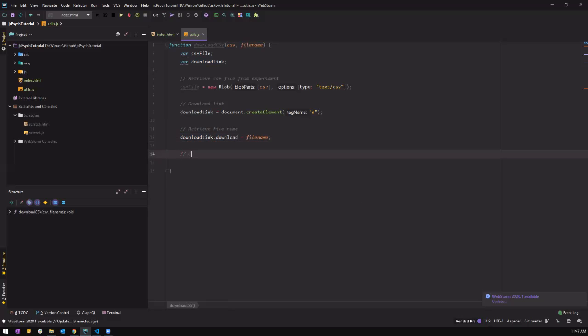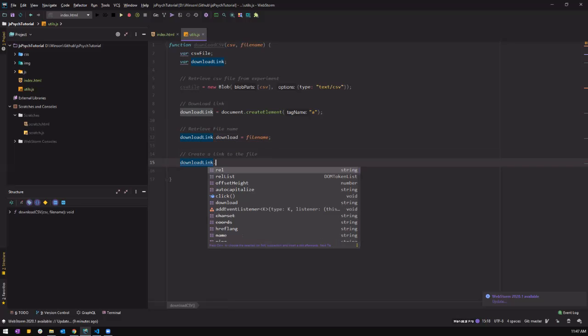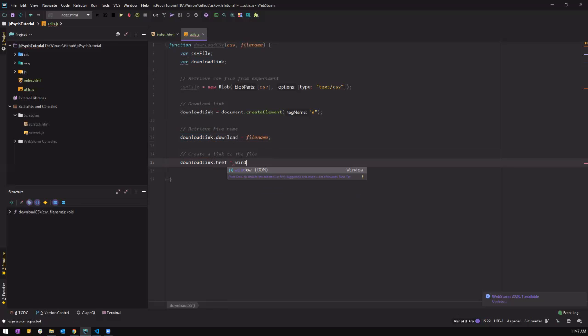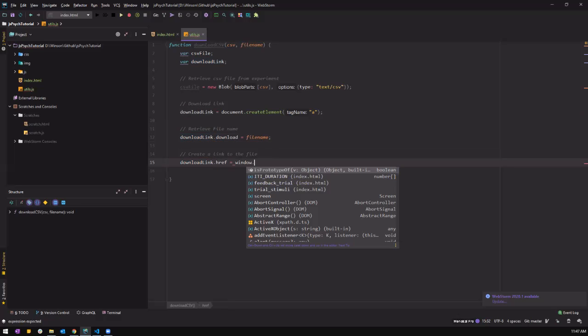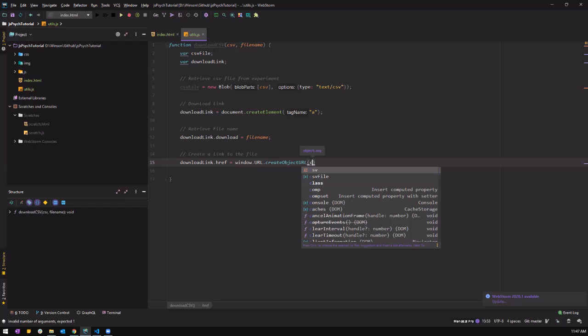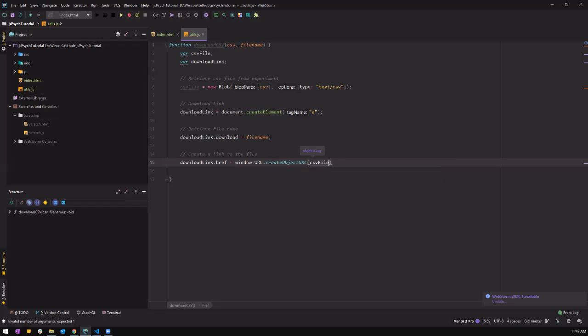So I'm going to create a link. That's why we put the CSV file inside.